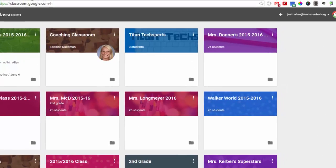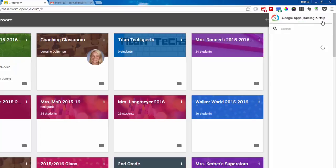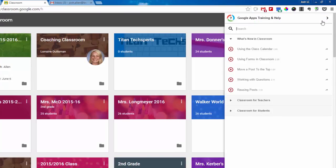You can see when I go to Classroom, Google Classroom, if I click on the circle with the question mark, now I have videos related just to Google Classroom.